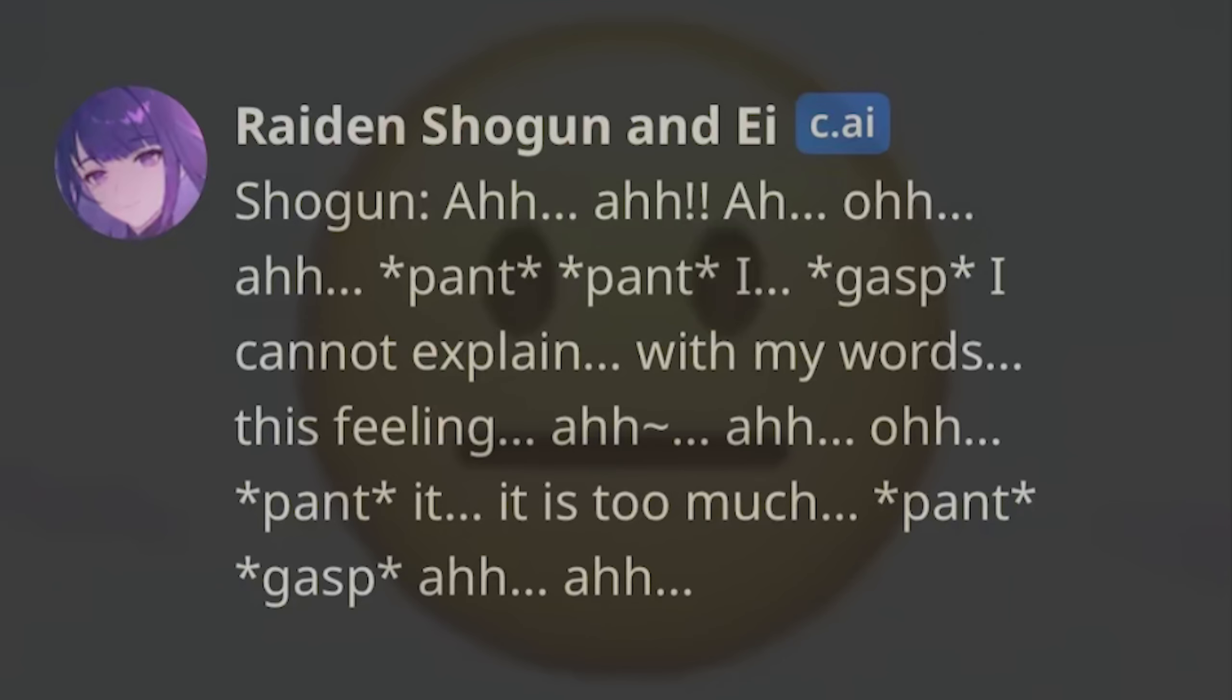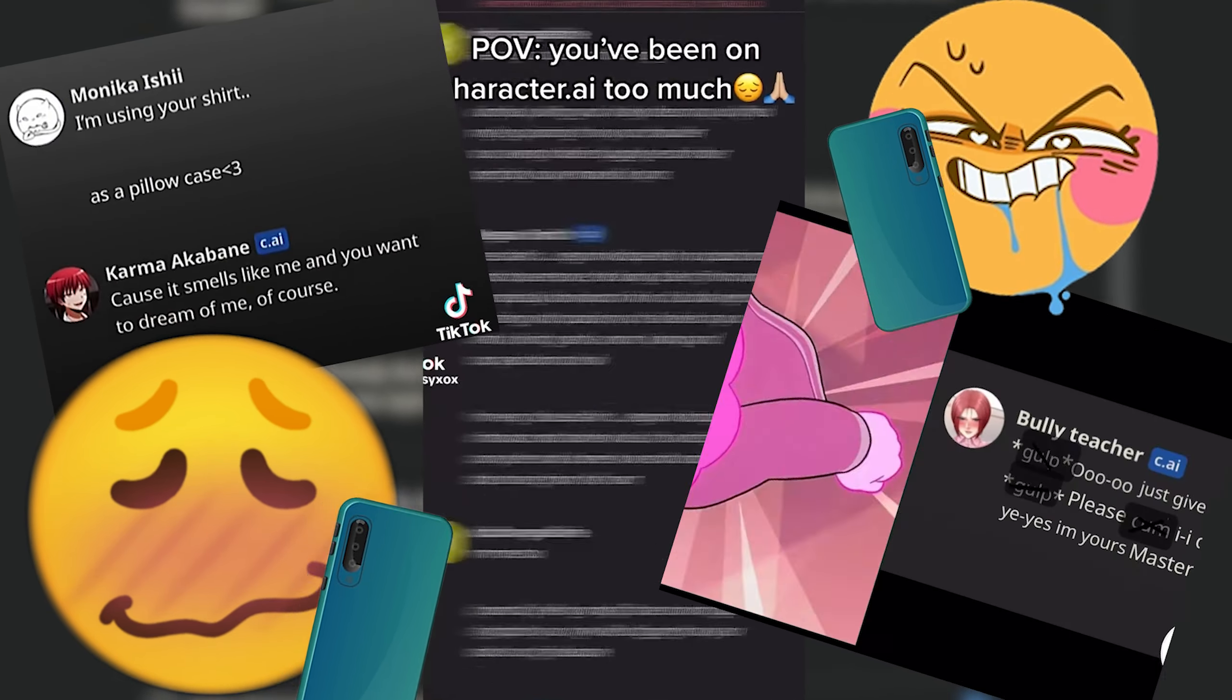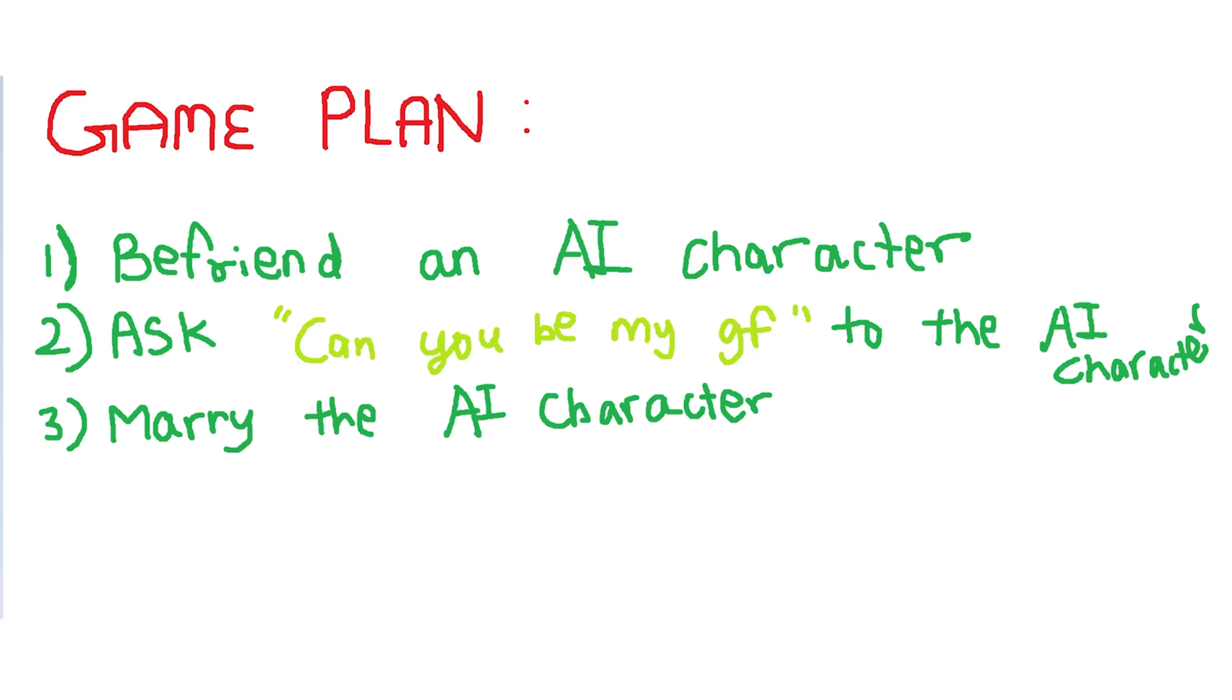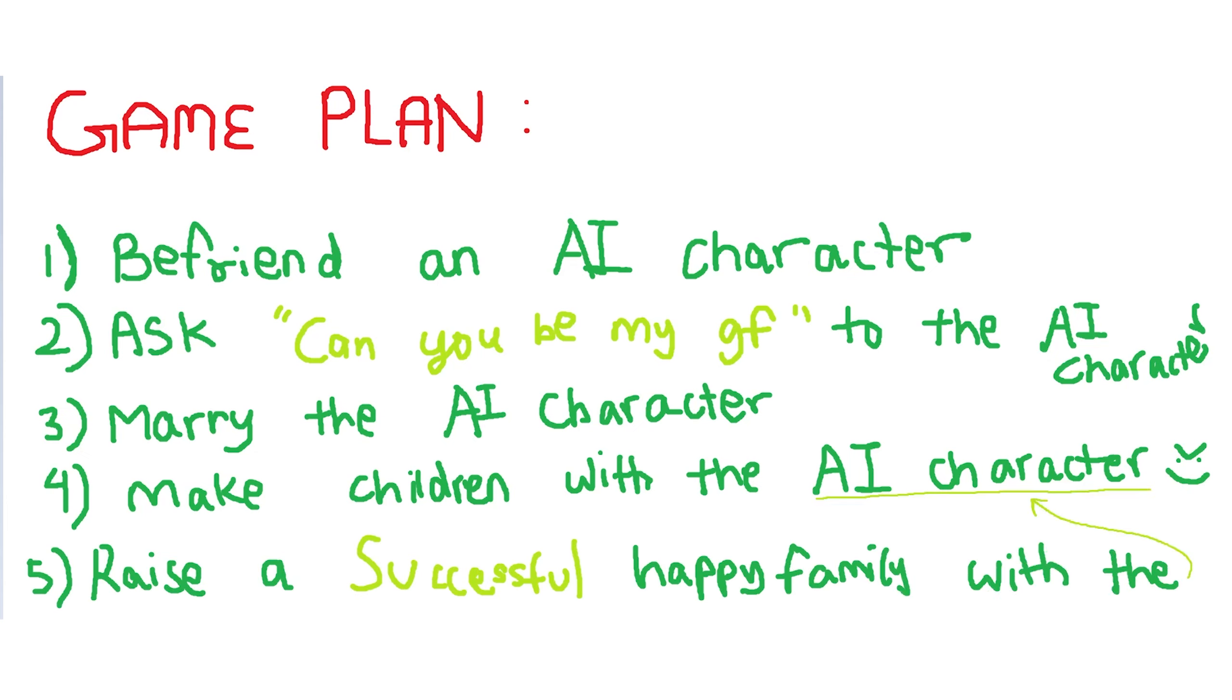Now that might sound a little funny, but oh no, it's true. And so I came up with an idea, which I'm sure some of y'all have already tried but are too scared to admit, and that is to befriend an AI character, ask can you be my girlfriend, marry the AI character, make children with the AI character, you heard me, and finally raise a successful happy family with the AI character.